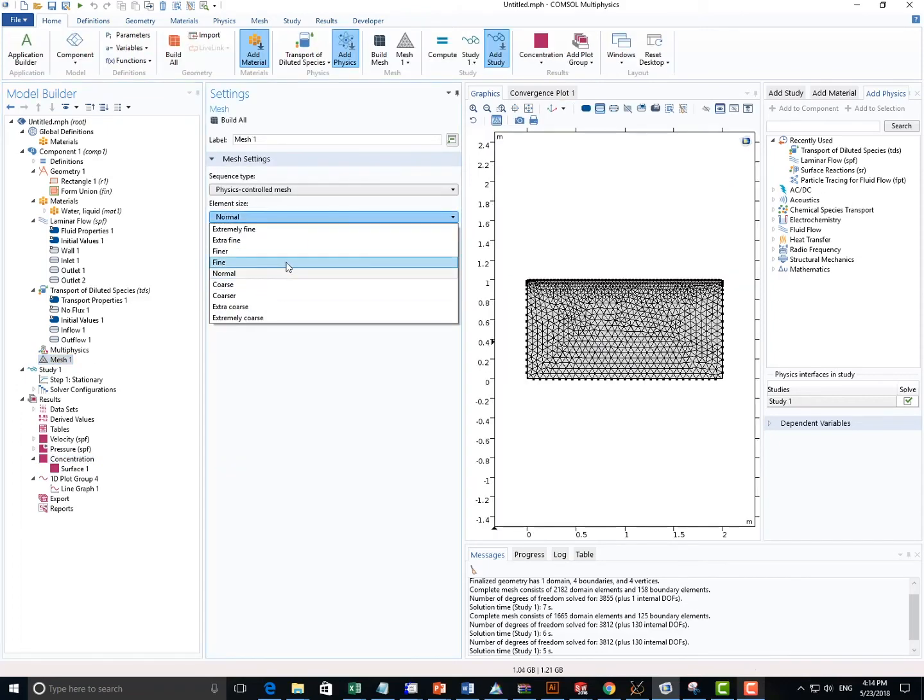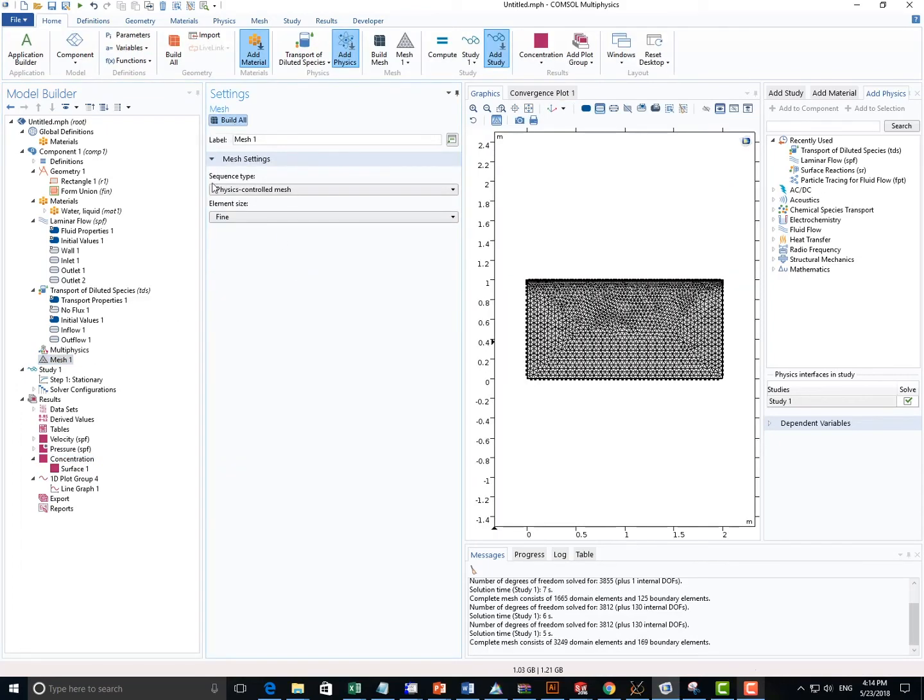I think I'm going to try a different mesh and see if that affects the result. So I got a fine mesh.